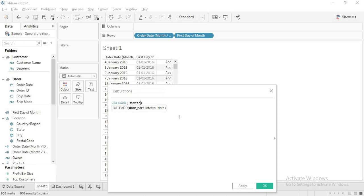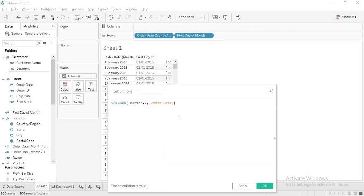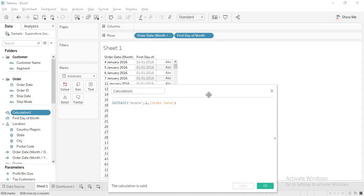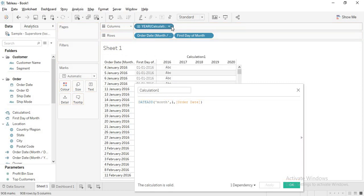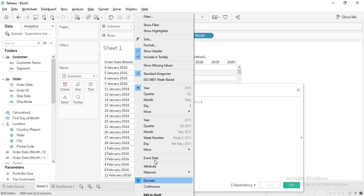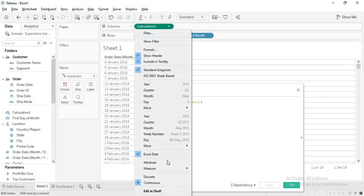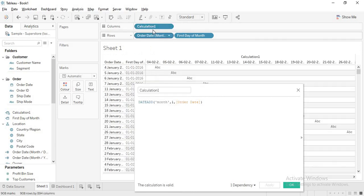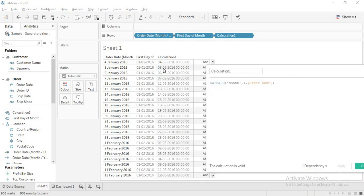To get the next month I use DATEADD — I add one month to order date. Then I apply DATETRUNK of month to get the first day of that next month. I also wrap it with DATE() to remove the time zeros. Then I subtract one to get the last day of the current month.